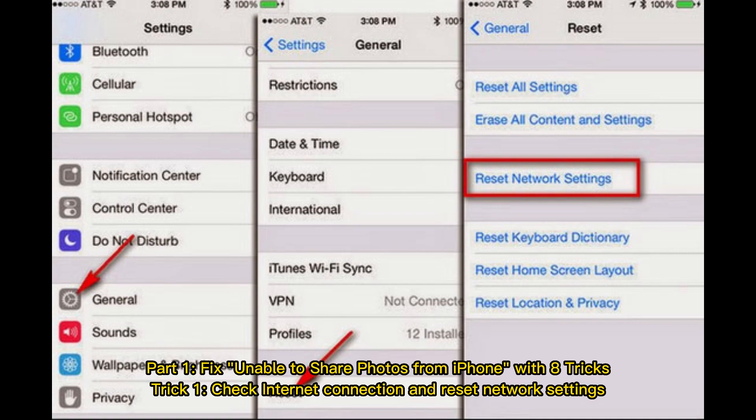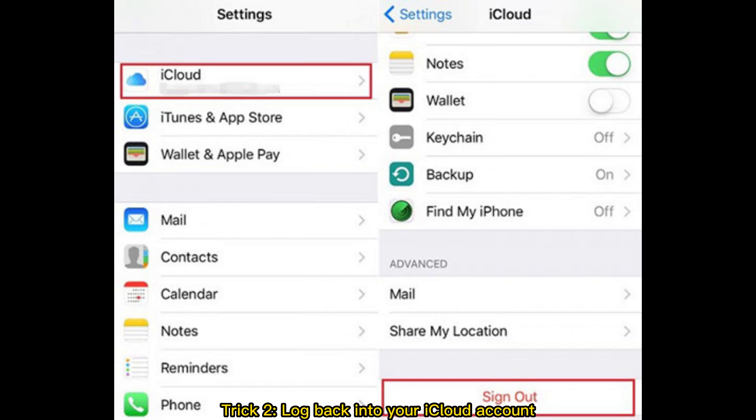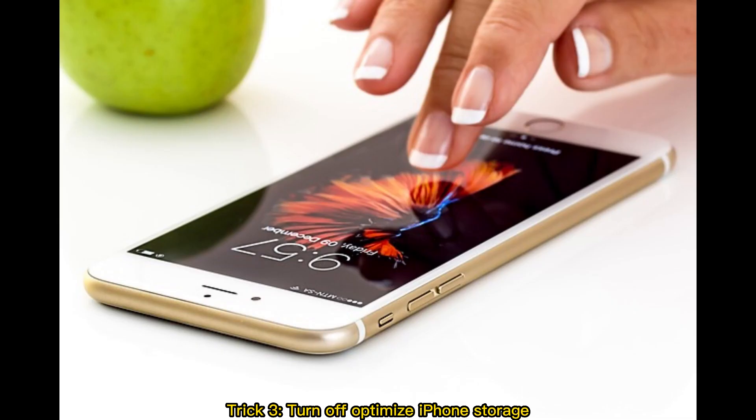Trick 1: Check internet connection and reset network settings. Trick 2: Log back into your iCloud account.